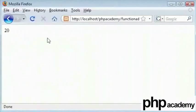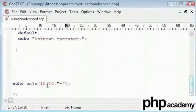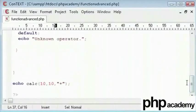It's 20. We can see the 10 plus 10 is 20 through our function.